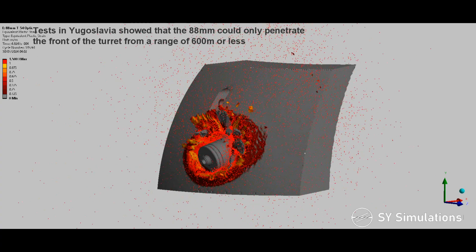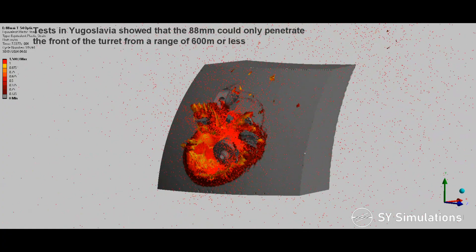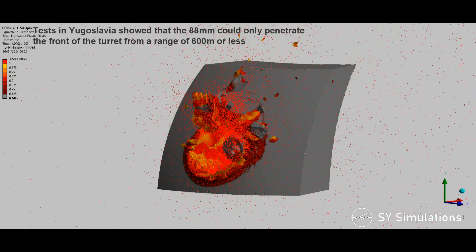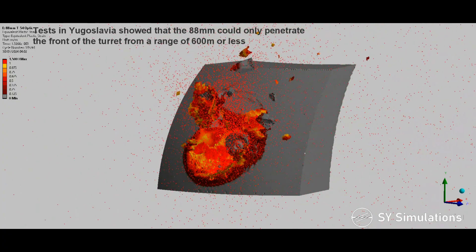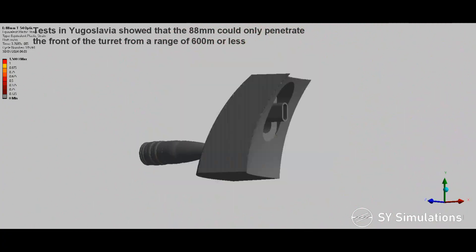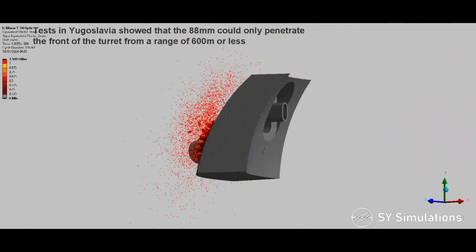Tests in Yugoslavia showed that the 88mm could only penetrate the front of the turret from a range of 600 metres or less.